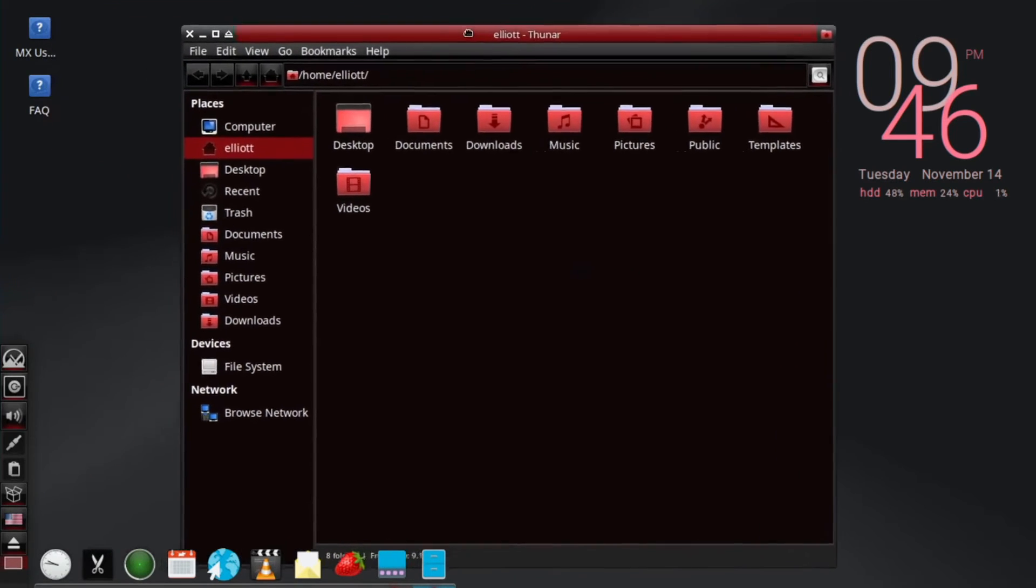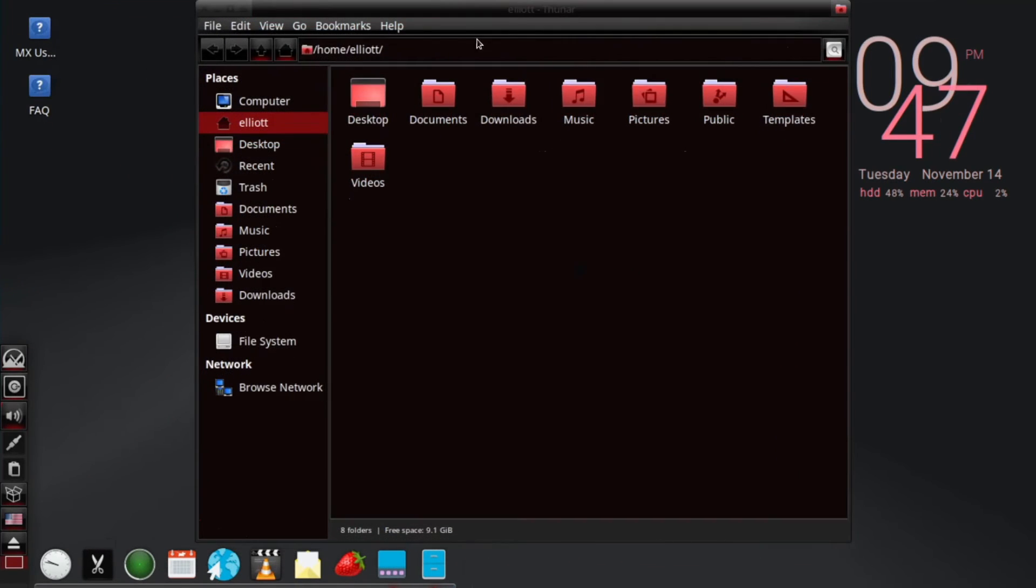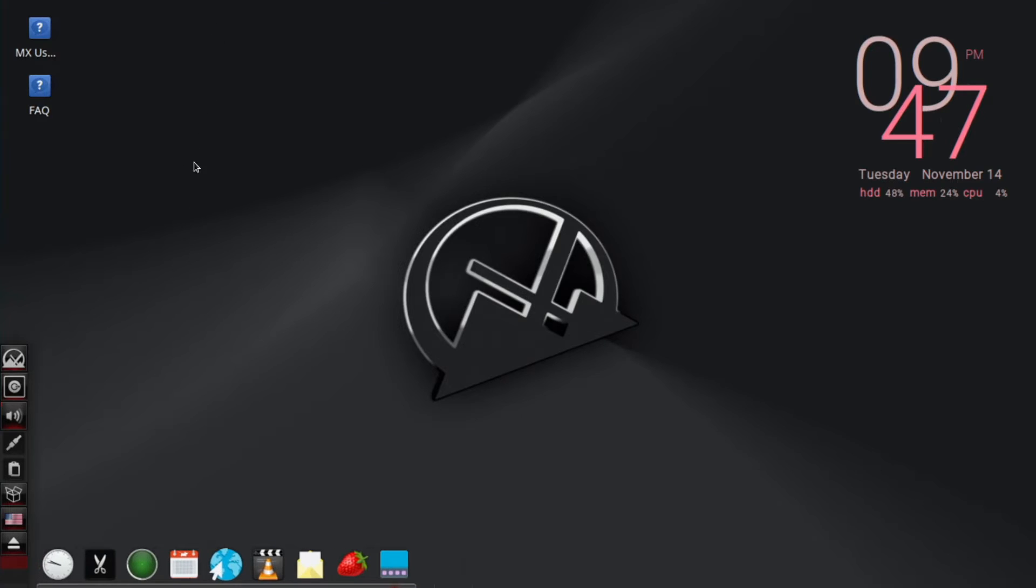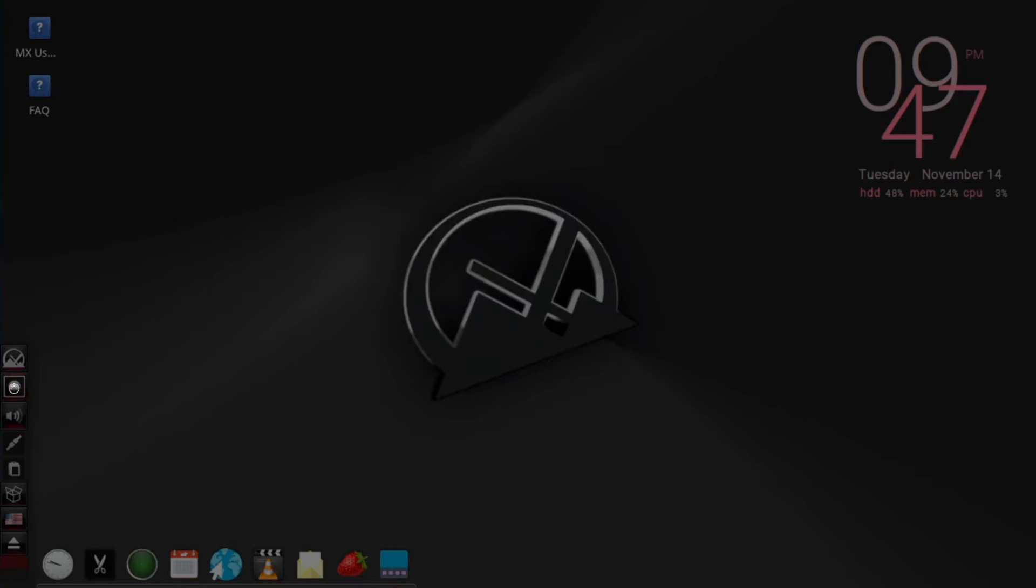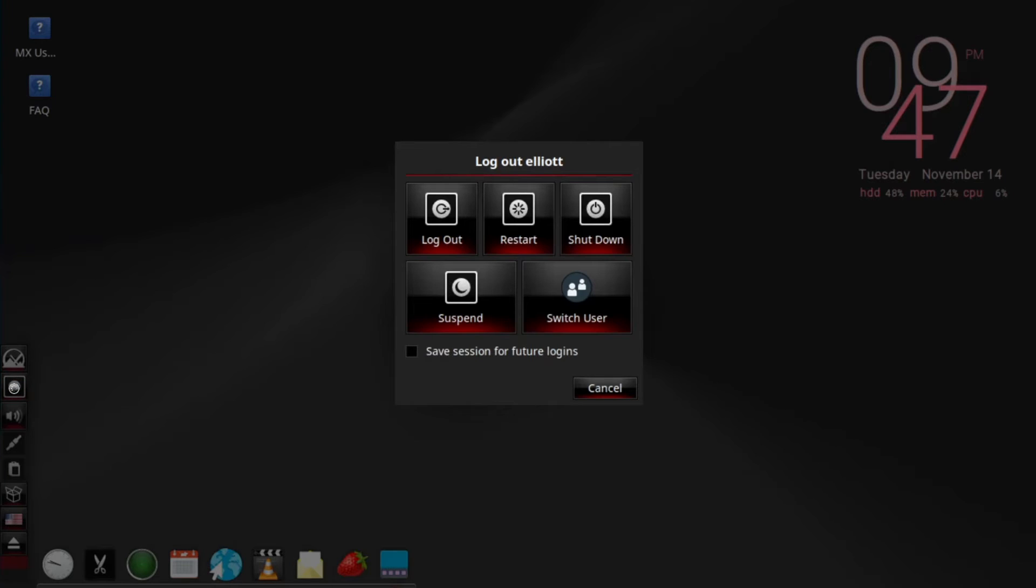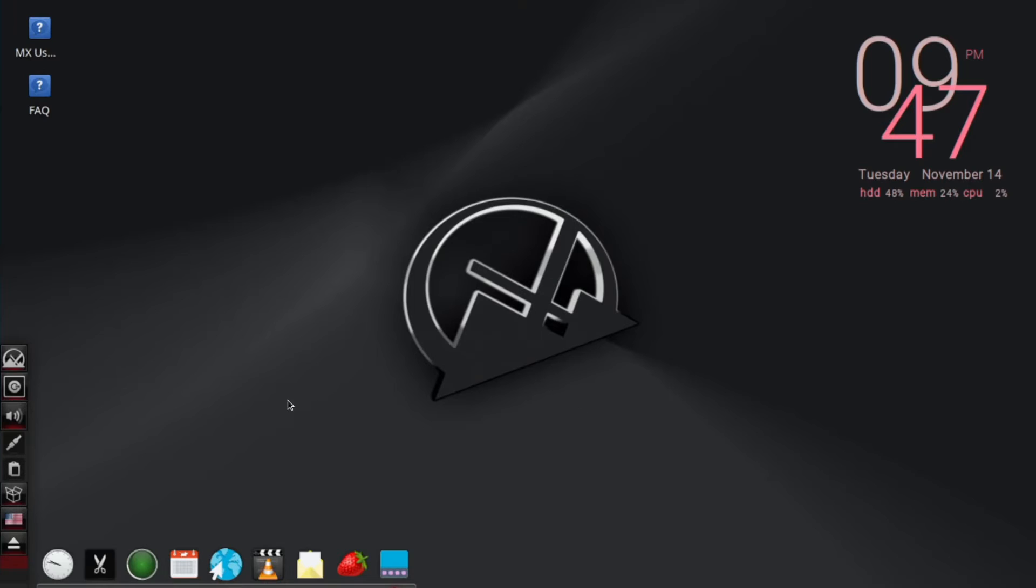I've installed a new theme and icon set here, along with the plank dock, and I've reconfigured the default panel to only include the system tray icons and sit on the bottom corner of the screen here, next to my pinned apps in the dock.